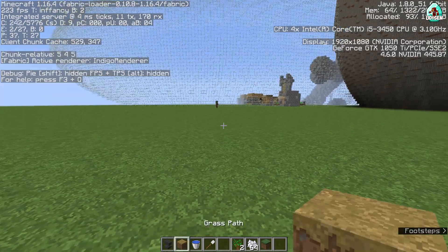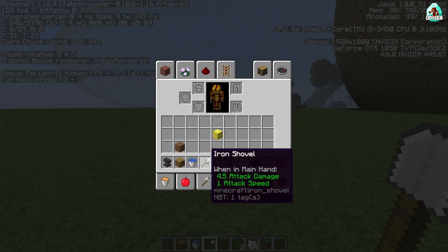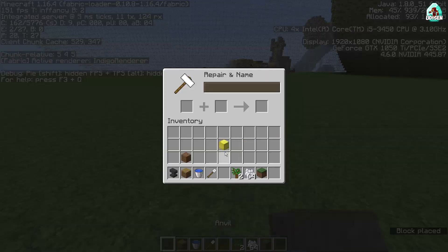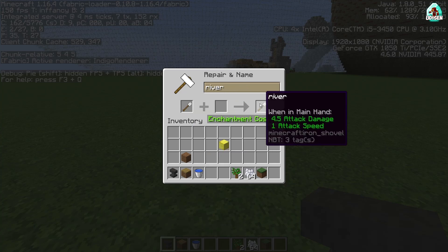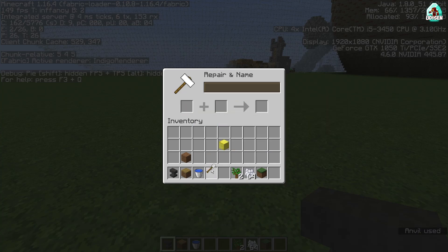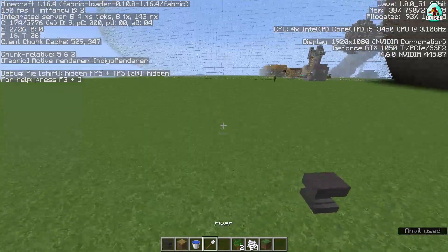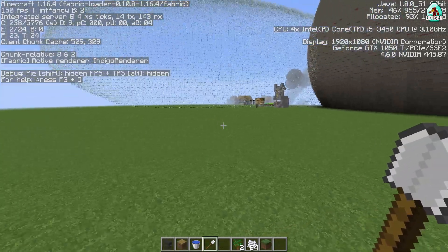Step number one: choose your tool which you want to use to build the river. I personally rename the tool, because it is more useful when you know that it is a river tool. You can use several tools for different situations.